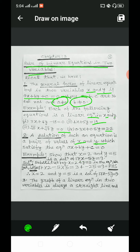Solution: substituting x is equal to 2 and y is equal to 5 in the equation, we get LHS equal to 17 into 2 minus 5 into 5, which is equal to 34 minus 25, equal to 9, and this is equal to RHS. So, x is equal to 2 and y is equal to 5 is a solution of 17x minus 5y equal to 9. That means x equals 2 and y equals 5 satisfy the equation.